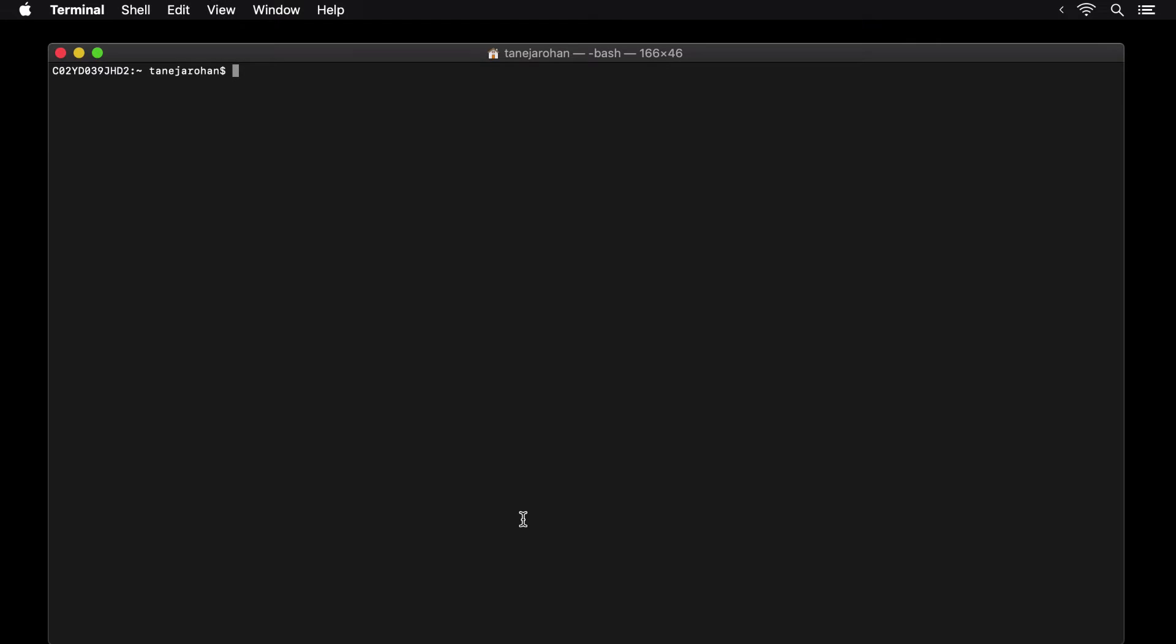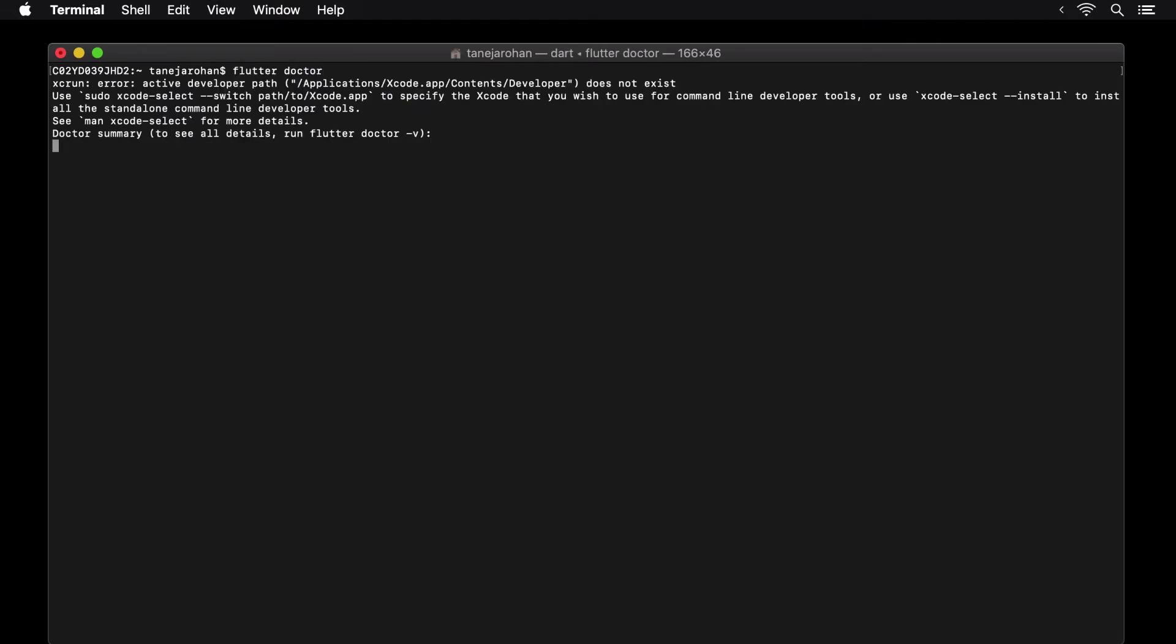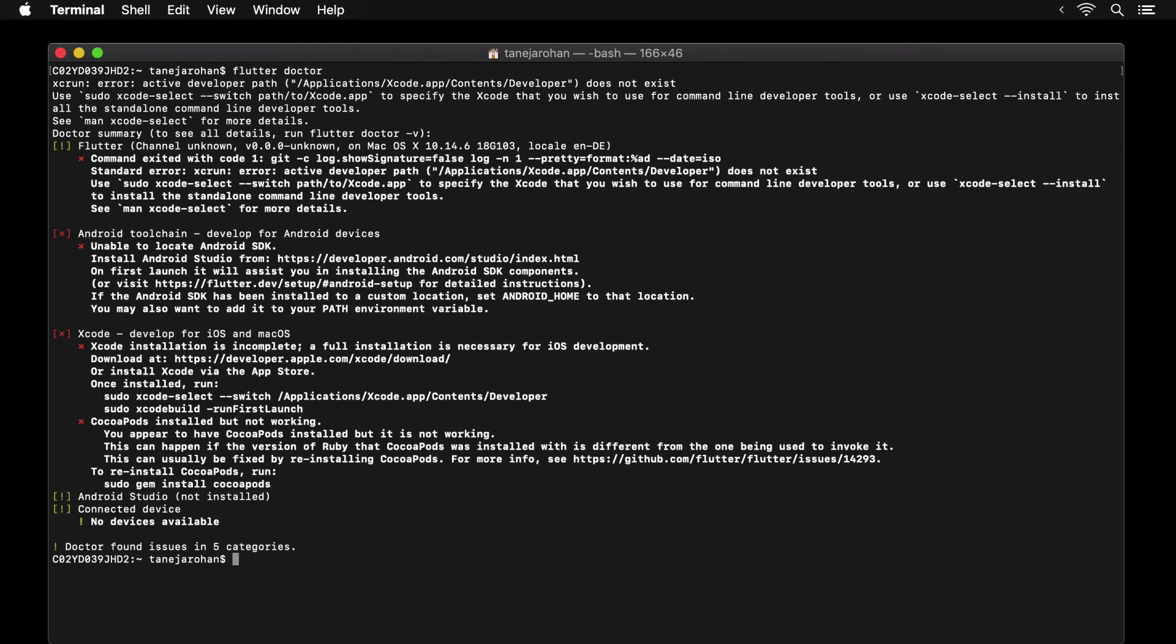Now when we run flutter doctor again, we don't see any major changes, but flutter doctor still doesn't recognize that now we do have Xcode installed. Let's see why.